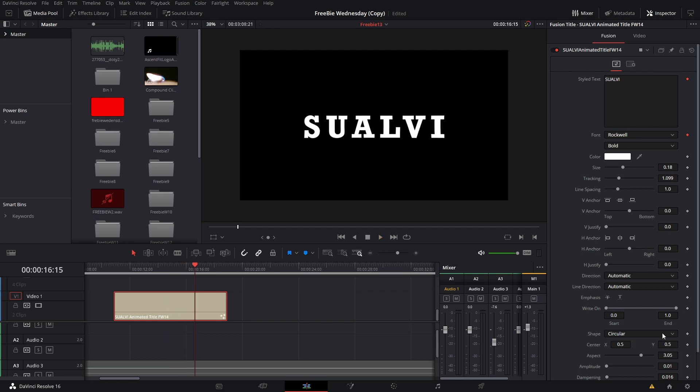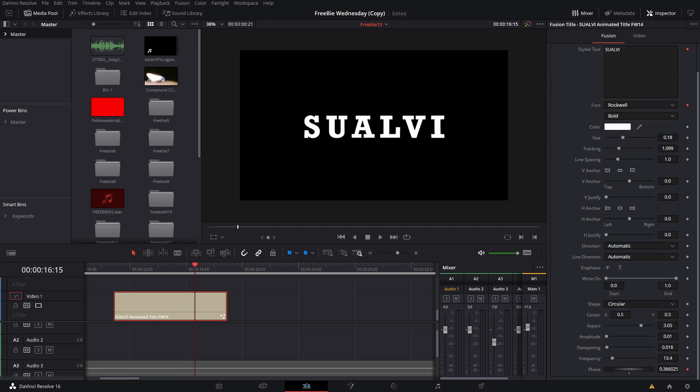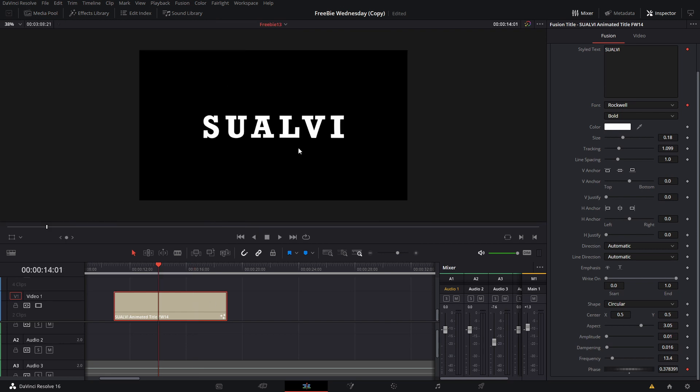And yeah, so then here you can keyframe stuff if you want to play around. You can be as creative as you want with it. So yeah, that is pretty much it for today's video. It's a really quick and short video.